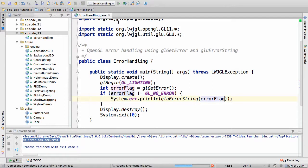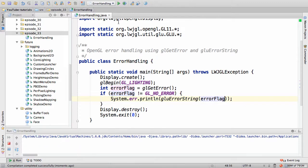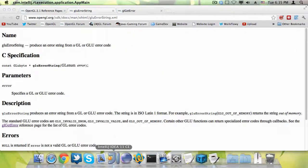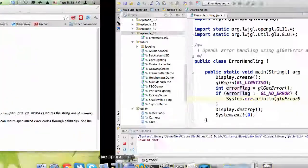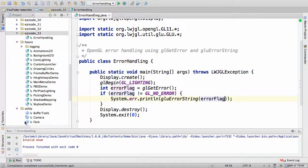Let's see what it will print. What do you think? I think it will print invalid enum, and it does.